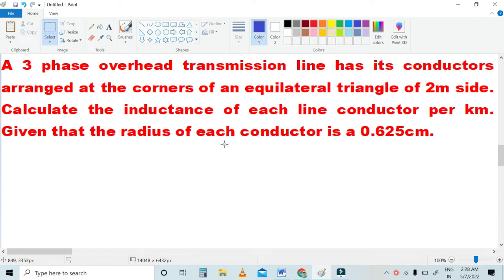Hi friends, welcome to our channel. In this video, we will talk about transmission line parameters in symmetrical spacing — specifically, a three-phase overhead transmission line with the inductance value calculated.